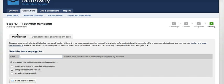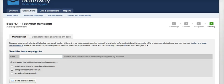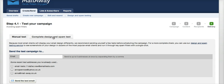You can easily do a manual test, which is just to send yourself and your friends and colleagues a single email and make sure that it does get in your inbox, it doesn't get in your spam box.